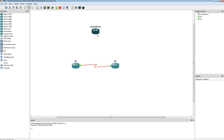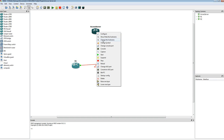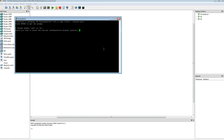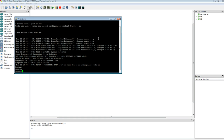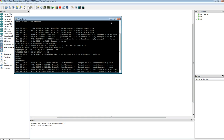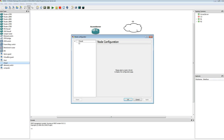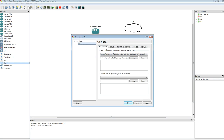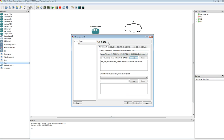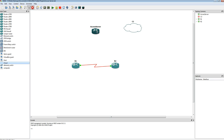Then going back over to the GNS3 screen, we first need to console in to the Access Server. Then what we need to do is get a cloud into the topology and configure the cloud. Under the NIO Ethernet, we're going to add the Loopback Adapter in the cloud. Then we're going to connect this router, let's say FastEthernet 1.0, to the cloud.